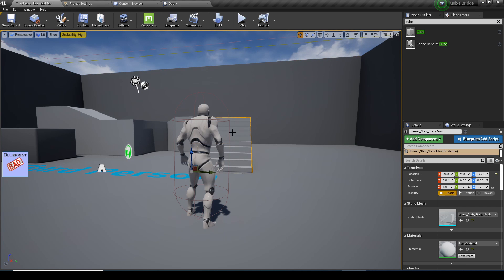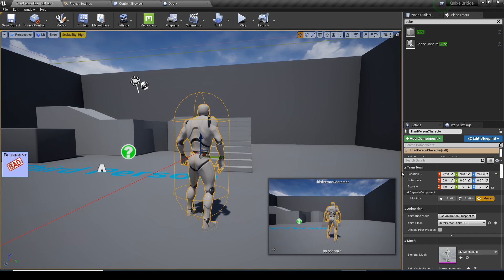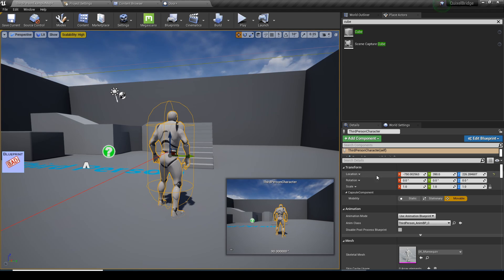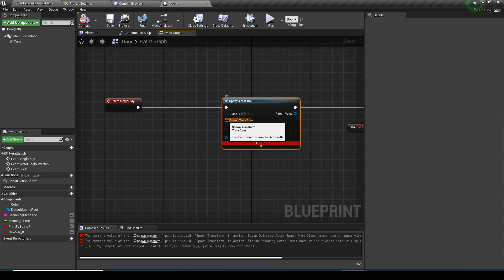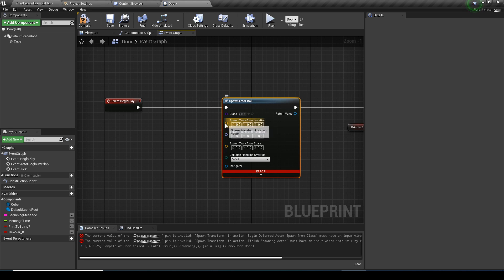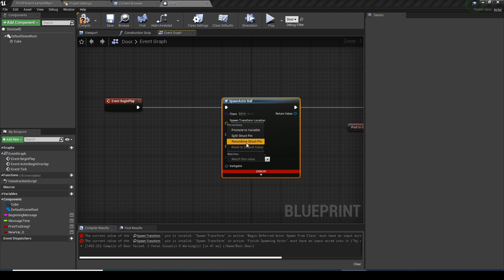Then there's this Transform input. What exactly is a transform? If you click any object in the level, you'll see Transform on the right — it's the location, rotation, and scale. For example, a character has a location of X, Y, Z, a rotation of 0, 0, 0, and a scale of 1, 1, 1. With transforms, you can right-click and split them — maybe you only want the location, or the rotation, or the scale. That's what's cool about a transform: you can split it and also recombine it.